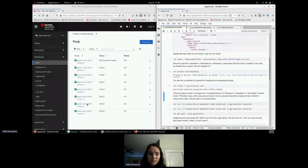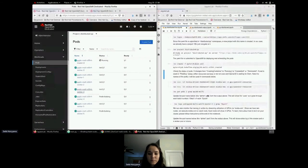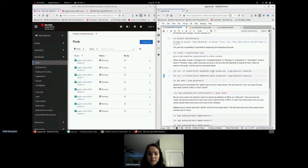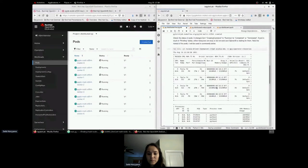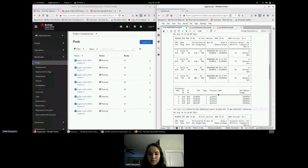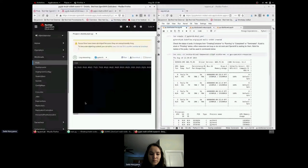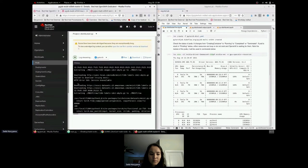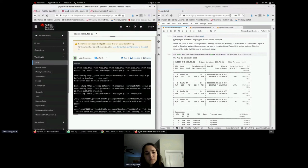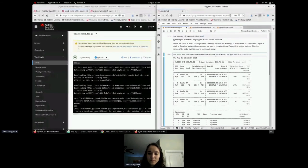We can see that eight pods are created: the master pod and seven workers, eight total. Using an nvidia-smi command, we can monitor GPU utilization. Right now the GPUs aren't heavily used, but now they're being utilized — it's currently downloading the dataset. We can check the logs and see the download in progress; sometimes it hits a bad link and retries, so the time can vary.